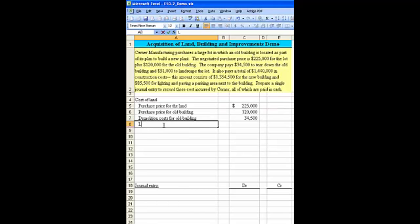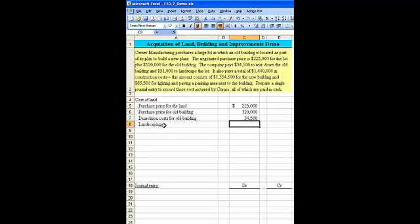And finally, we have landscaping costs. All of these are considered cost of the land, and the landscaping costs are $51,000.